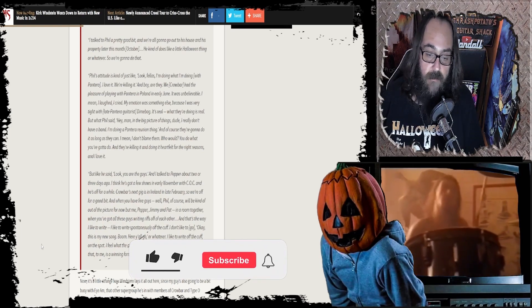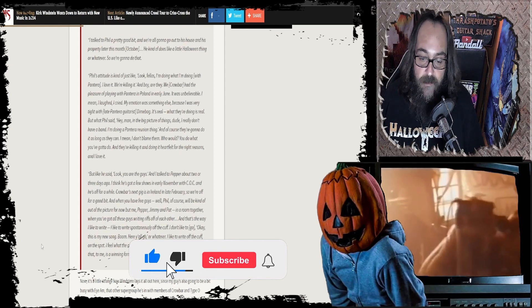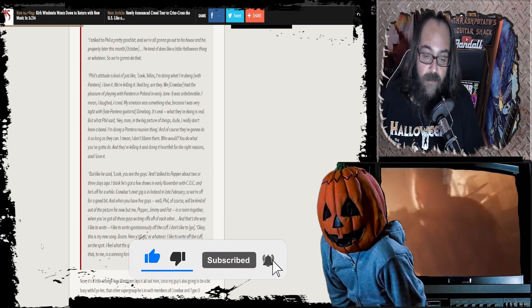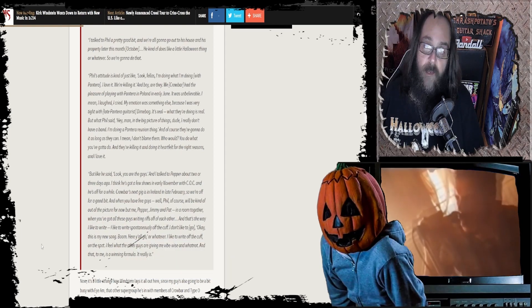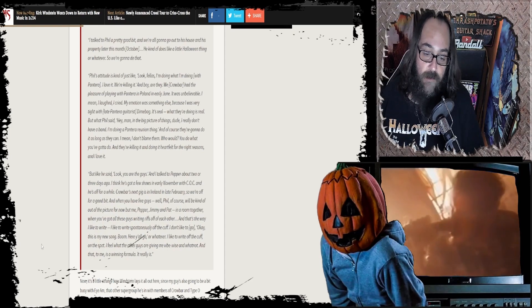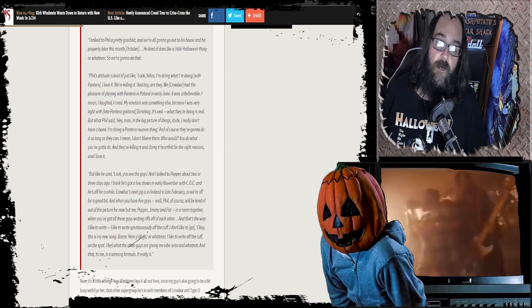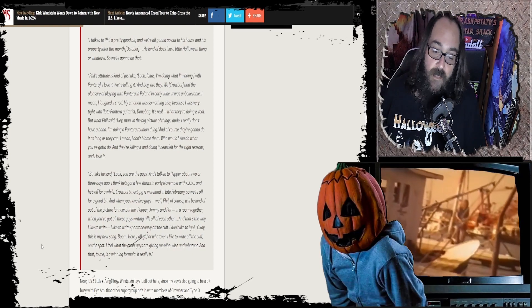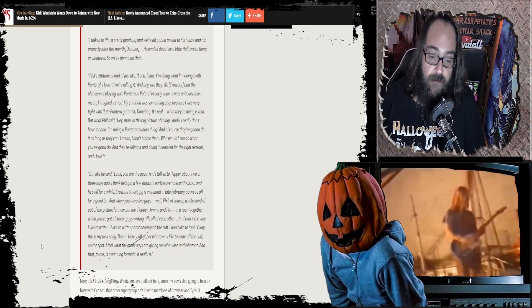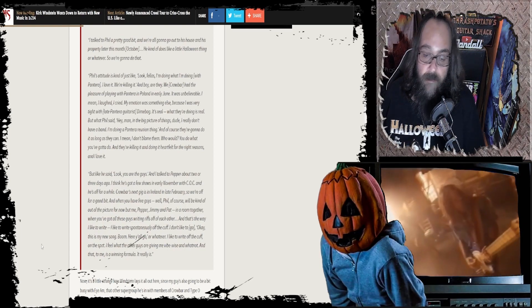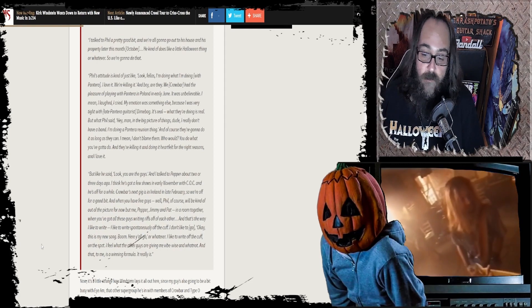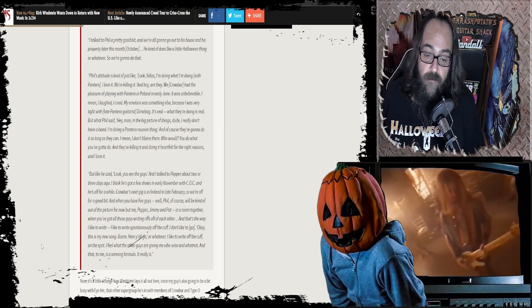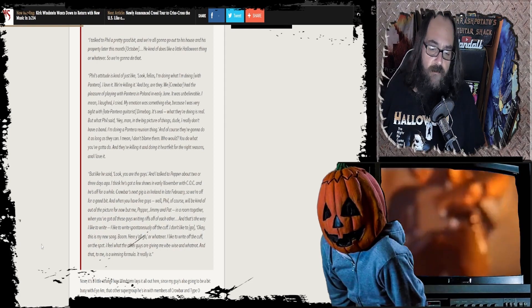I like to write spontaneously and off the cuff. I don't like to go, Okay, this is my new song, here you all go. I like to write off the cuff, on the spot. That's dope, dude. Is there any other way to do it? Because to me, that's the way that feels more comfortable as well. We're talking about the professionals here. I feel what the other guys are giving me, vibe-wise and whatnot. And that, to me, is a winning formula.